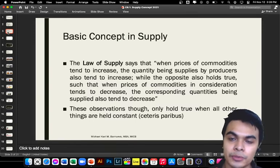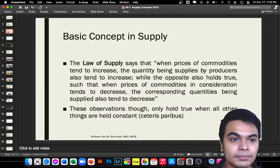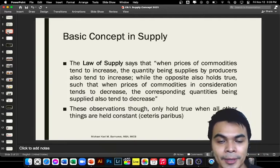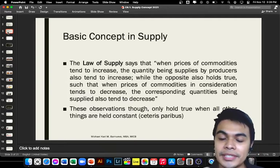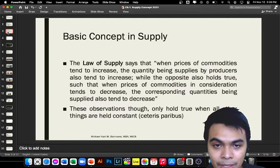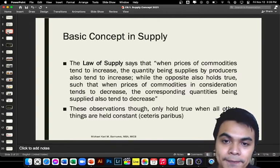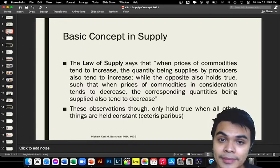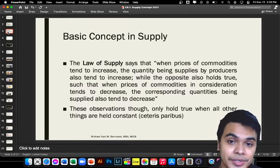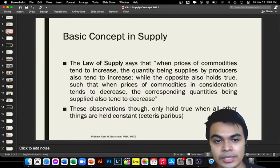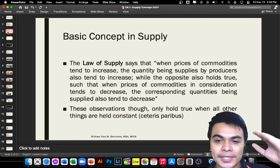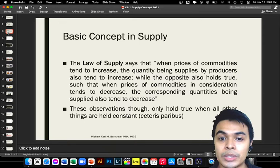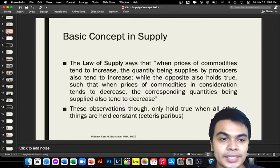You have likely already experienced the law of supply, especially if you are selling — and I'm sure some of you here are online entrepreneurs. If your product increases in price because it became popular in the market, suppliers typically increase the units they are selling. That is the law of supply: if price increases, the quantity produced by suppliers also increases.